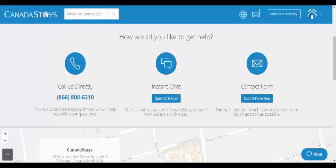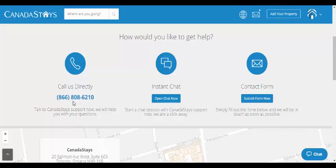If you have any questions, you can contact us in three different ways. You can call us directly at this number. You can open a chat window right in our website or you can submit an email form. Thanks for watching our tutorial.